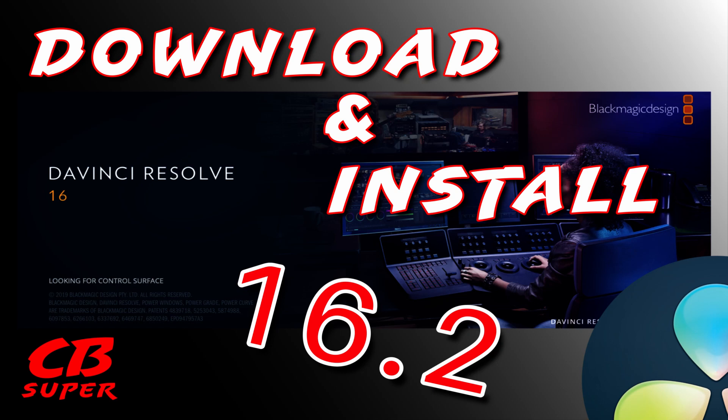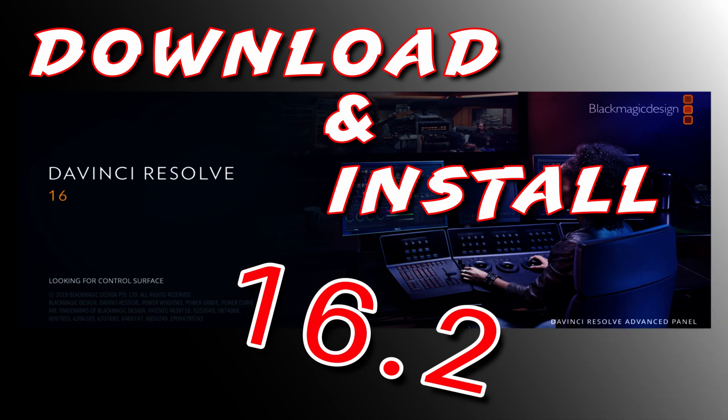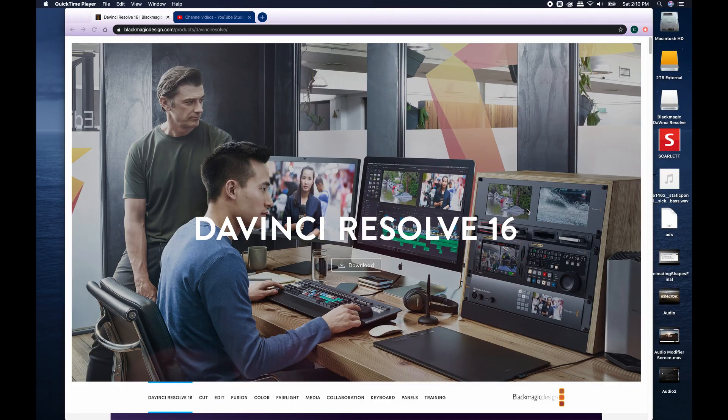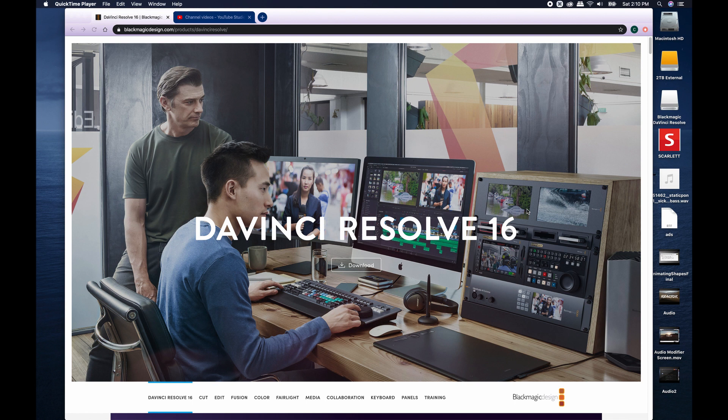Hey guys, Stevie Super. Today I'm going to be going over how to download the new version of DaVinci Resolve 16.2 and install it. I'm only going to show you how to do it on a Mac because I am on a MacBook.